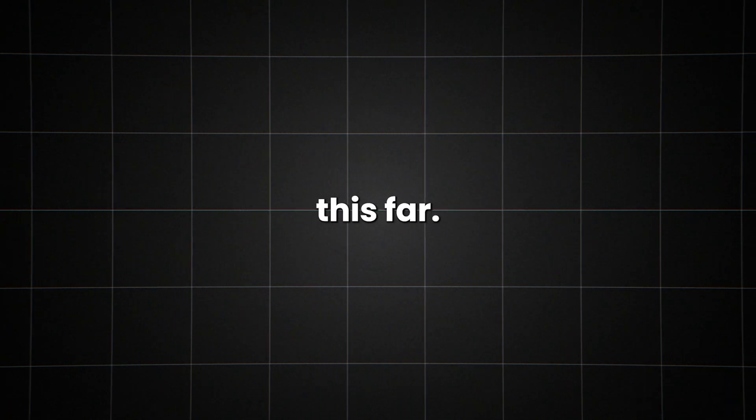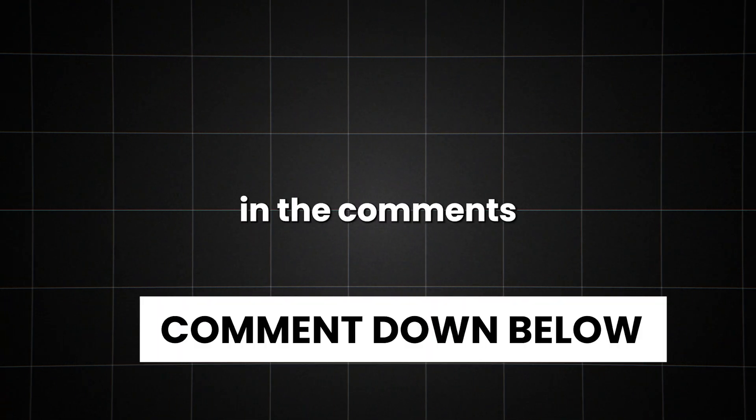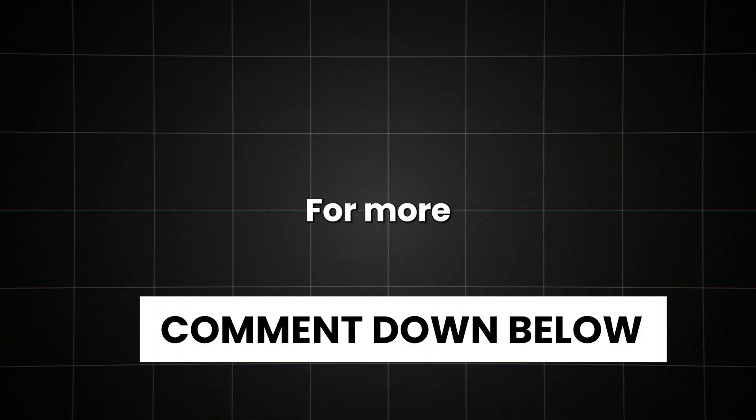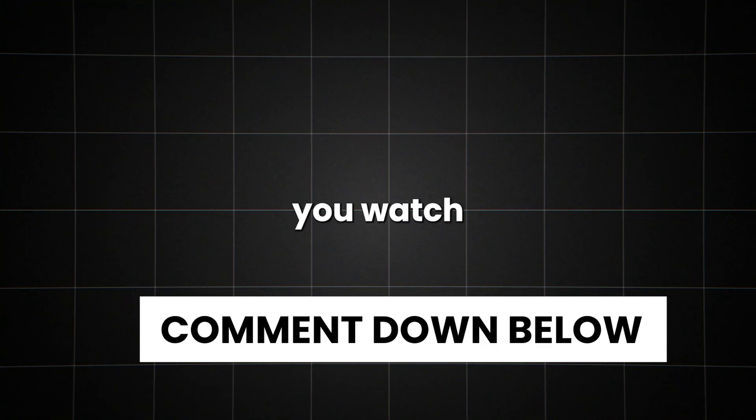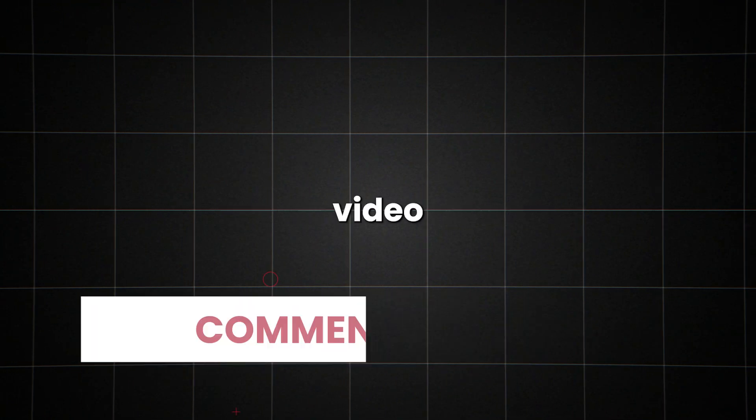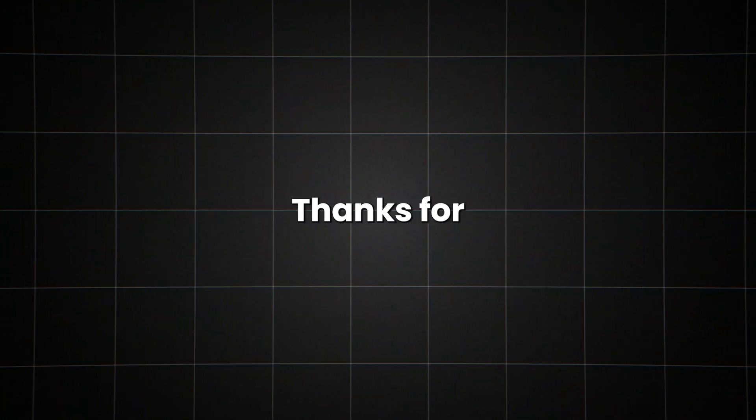If you have made it this far, let us know what you think in the comments section below. For more interesting topics, make sure you watch the recommended video that you see on the screen right now. Thanks for watching.